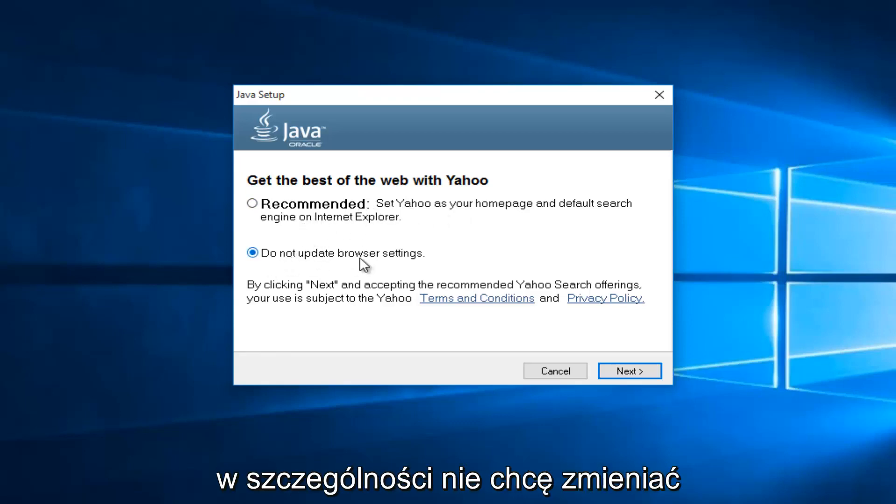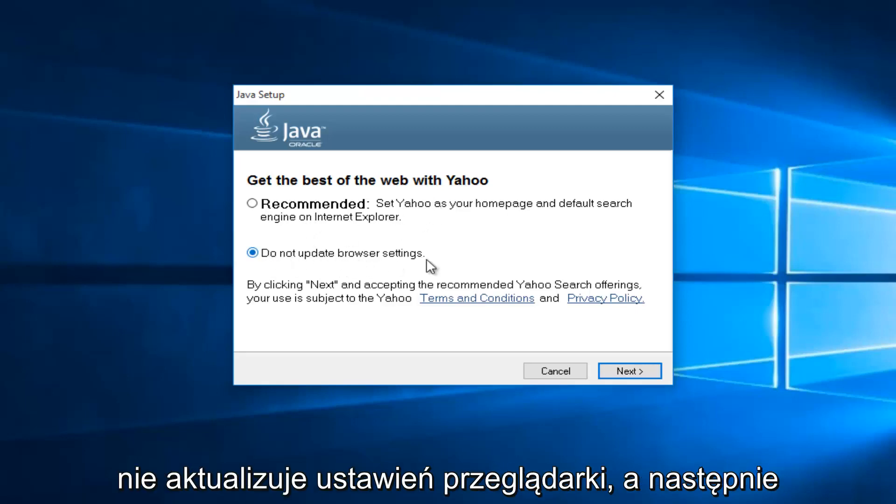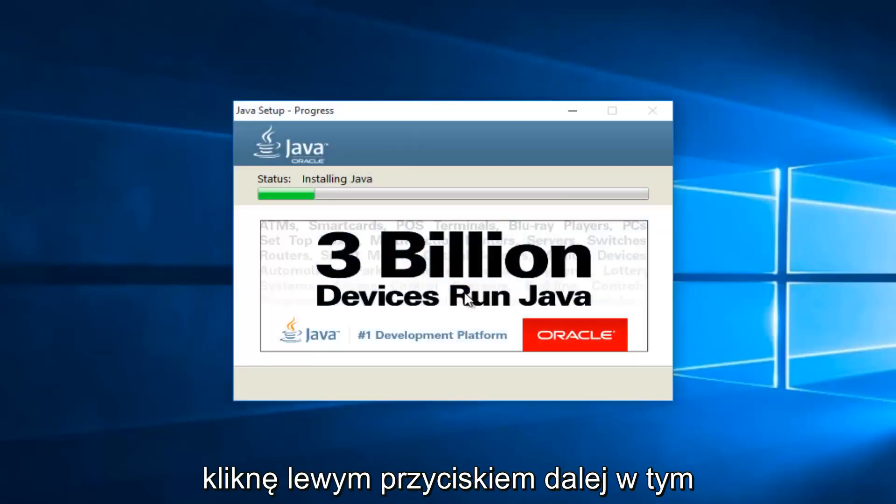And me in particular, I do not want to change my search settings. So I'm going to select do not update browser settings and then I'm going to left click on next again.